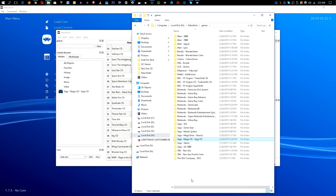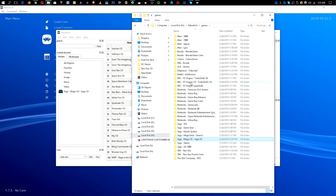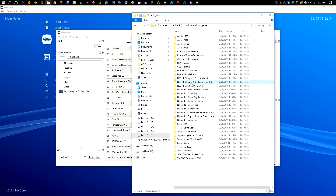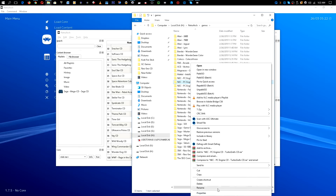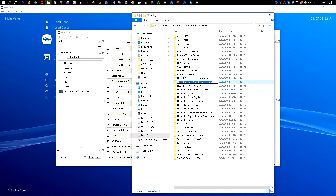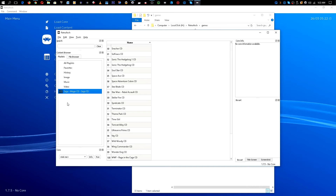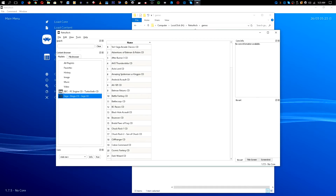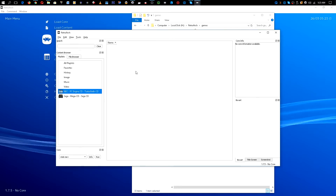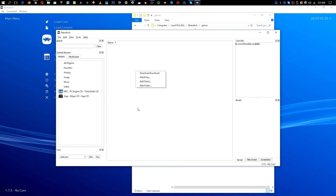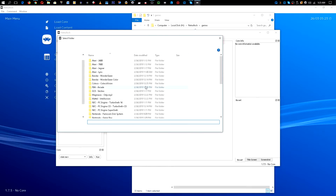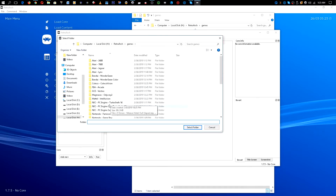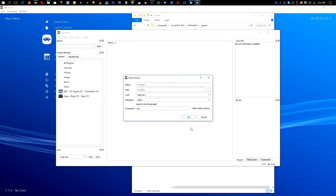Now we want to go back and do the exact same thing for the TurboGrafx CD. Again, if you need the proper naming you can always pause the video. Add a new playlist, enter the proper naming and click OK — as you see the icon comes up. Click on it, come over to this area, right-click, add new folder — the NEC PC TurboGrafx Engine — then select folder.